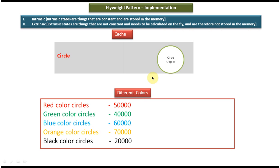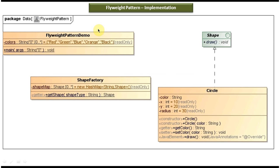Now we will see how we can do the class diagram to implement this scenario. This is the class diagram of the scenario which you have just seen. At the top you can see a Shape interface. It has a draw method and this Shape interface is implemented by the Circle class, which provides the implementation of the draw method. So the draw method in the Circle class will draw the circle. And this Circle class has four attributes: color, x, y, and radius.